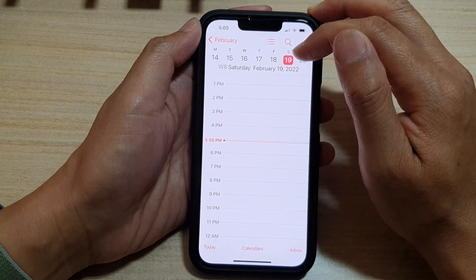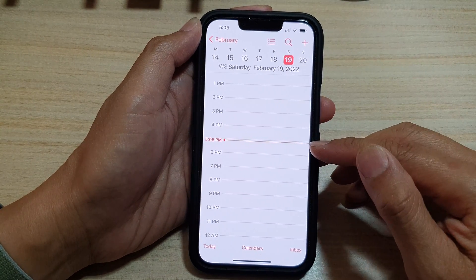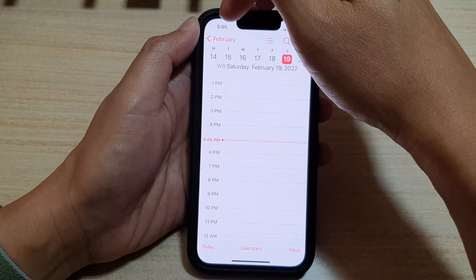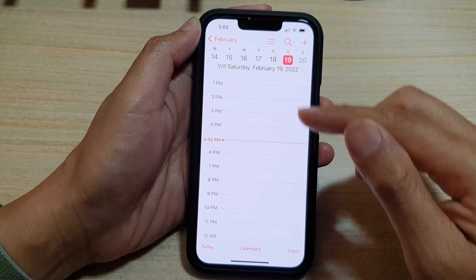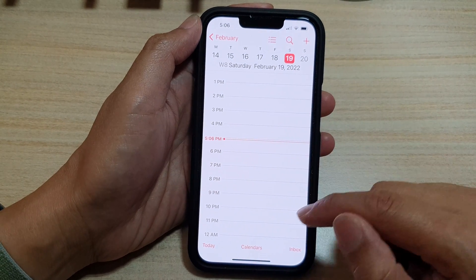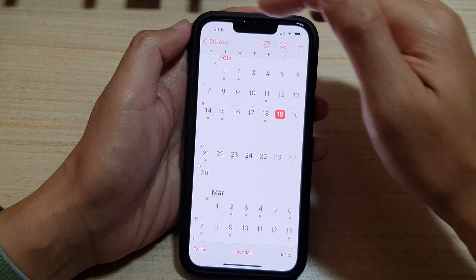If you tap on 'Today' it will immediately take you back to today at the current time. At the moment it's 5:55 and it will take you back to the current time.